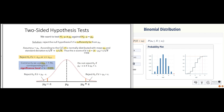If that z-score is below minus 1.96 or above 1.96, then we can say that at a 0.05 significance level, we reject the null hypothesis that the true mean is mu naught, and instead we accept the alternative hypothesis that the true mean is not equal to mu naught.